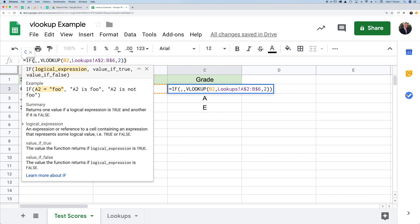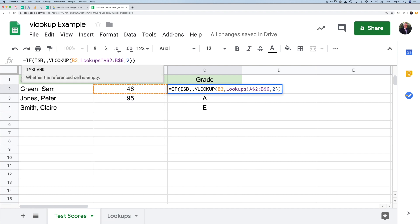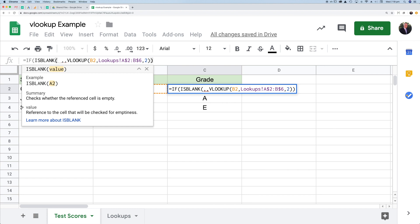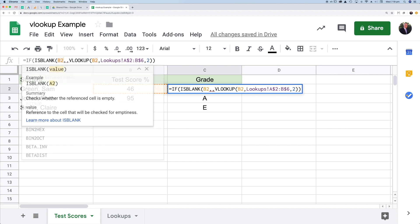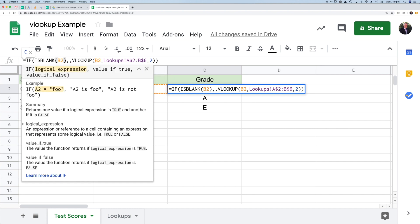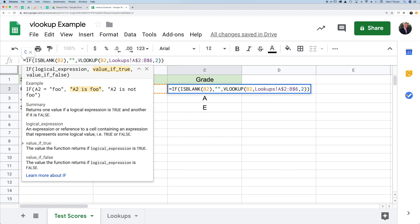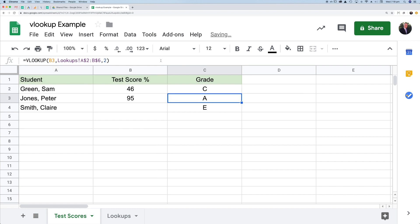The first thing here is I want to test if that cell B2 is blank. The way we do that is we say is blank, and then I have cell B2. If that cell is blank, then I want to do something. The thing I want to do is I just want to leave the grade blank, so I just put a set of double quotes in there. Else, if it's not blank, then I actually want to go ahead and do the lookup and press enter.